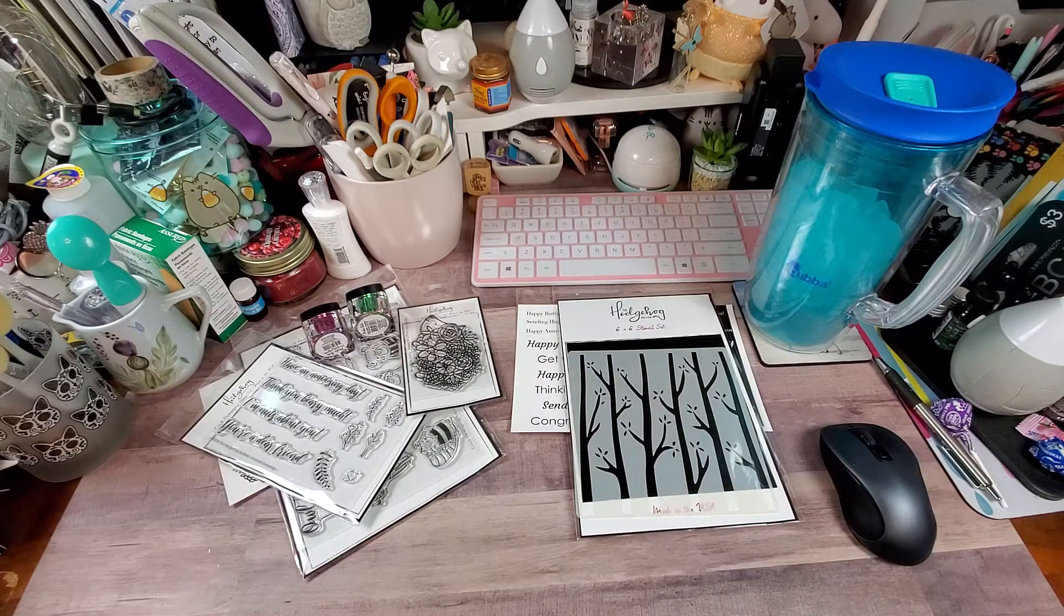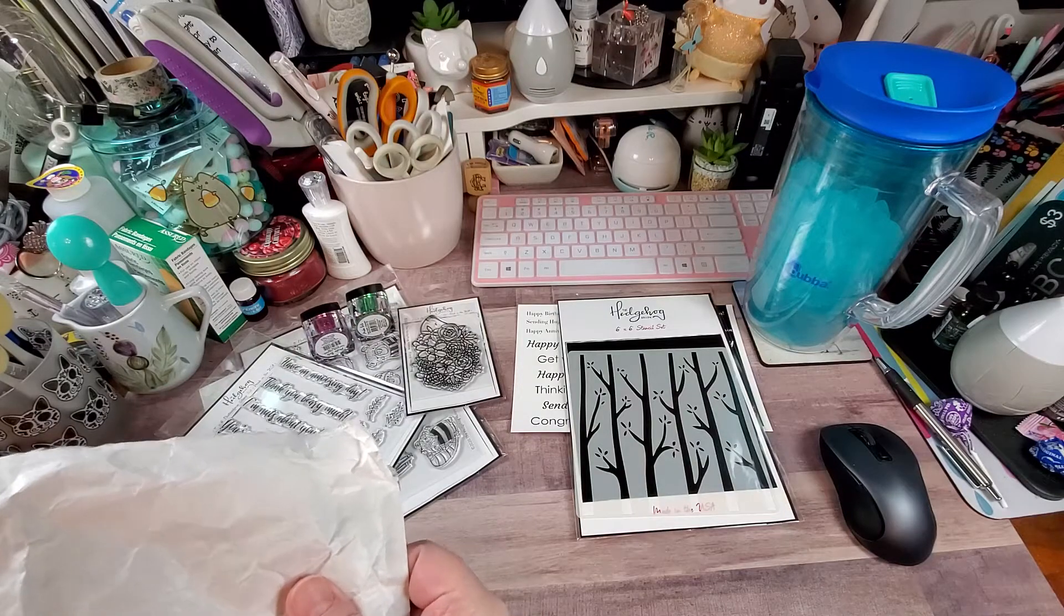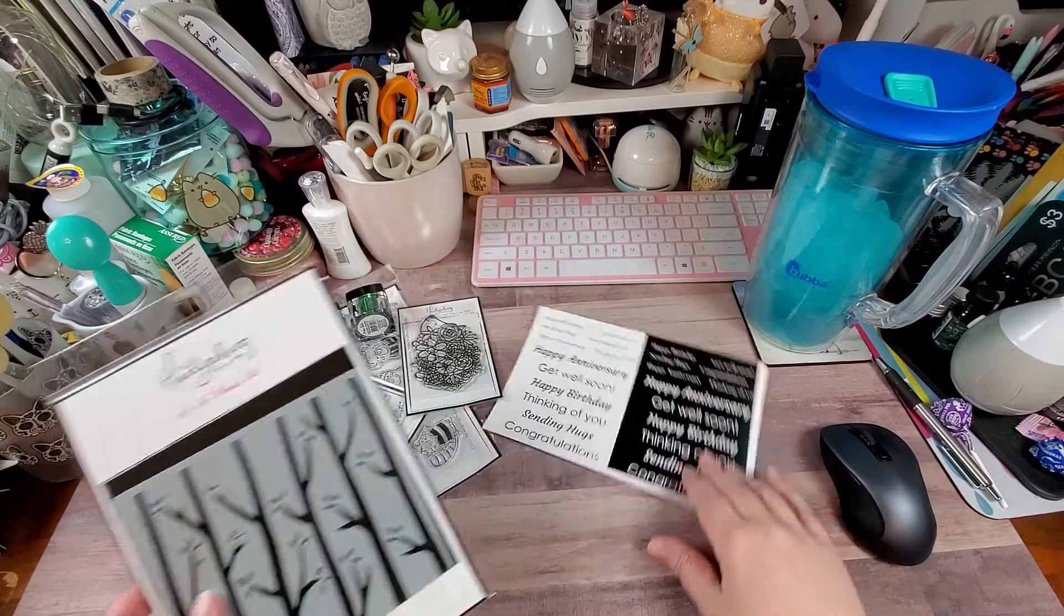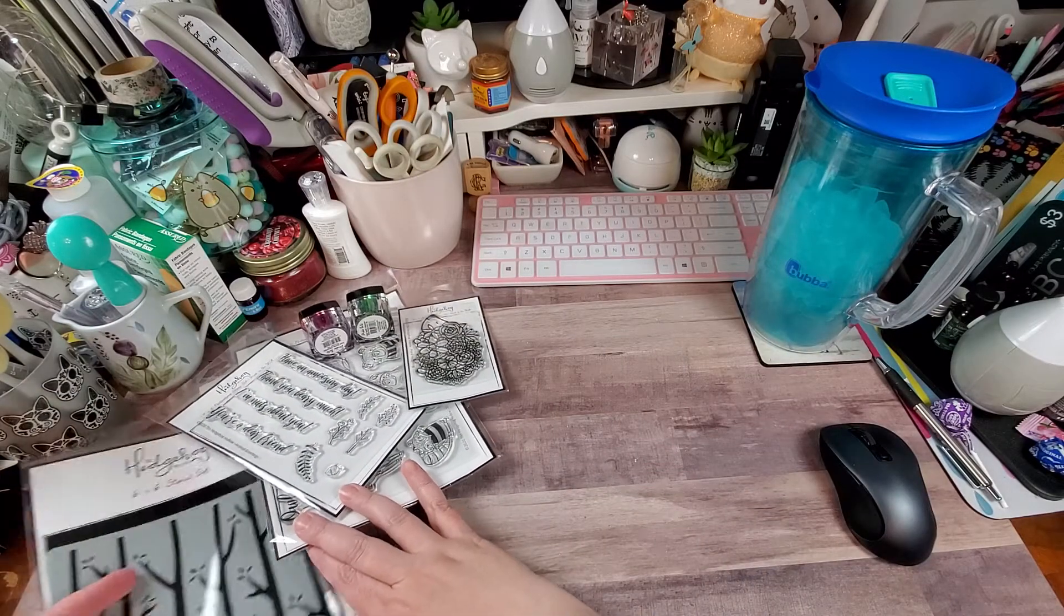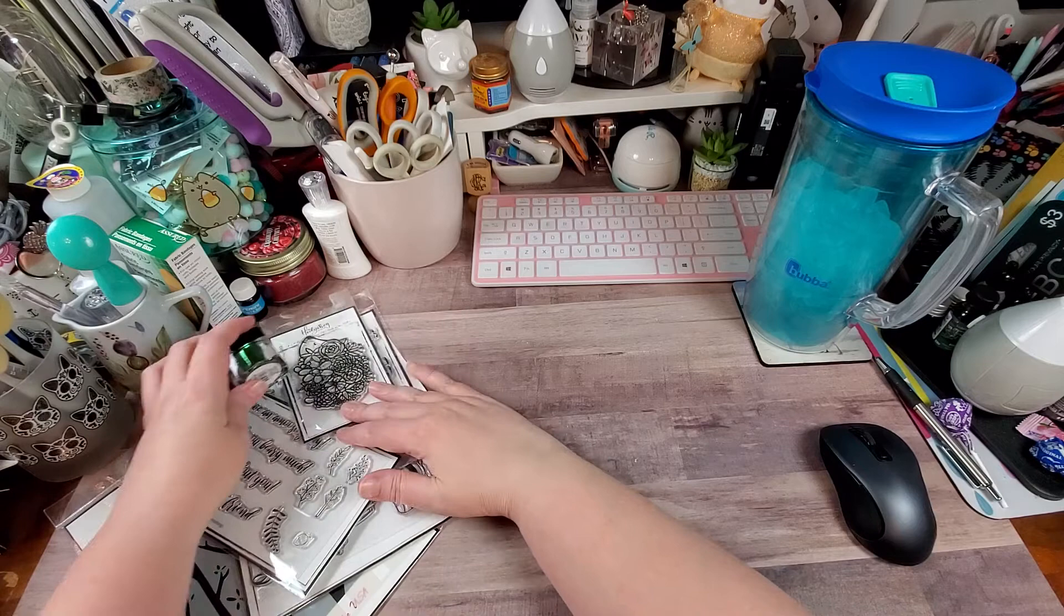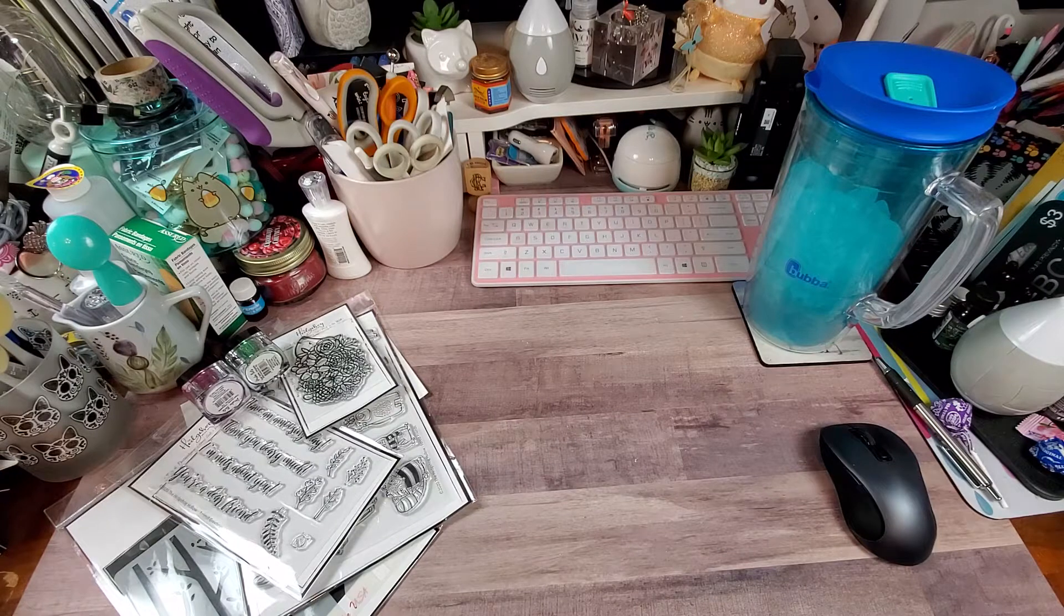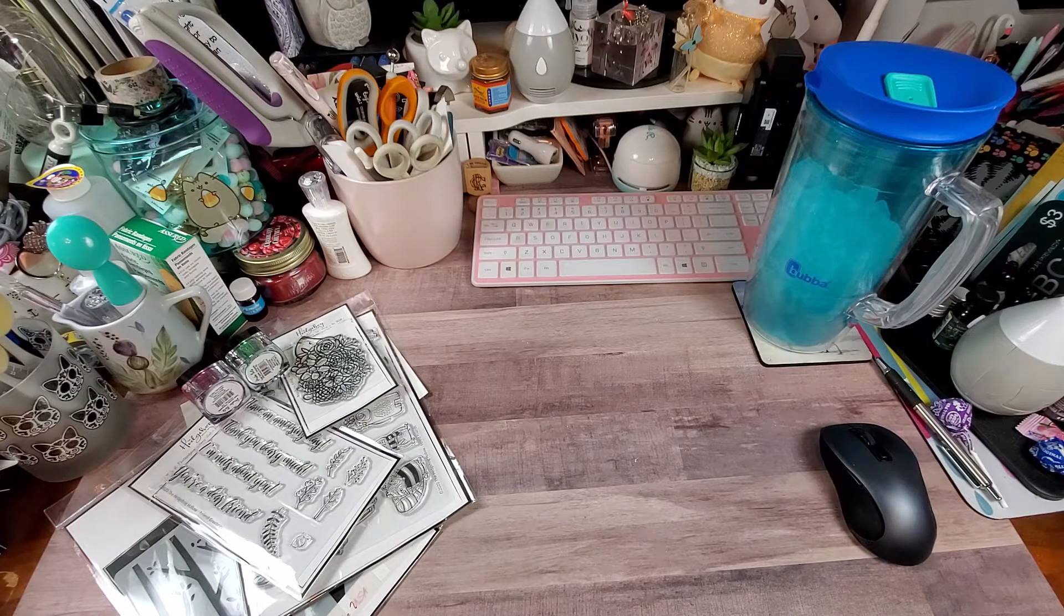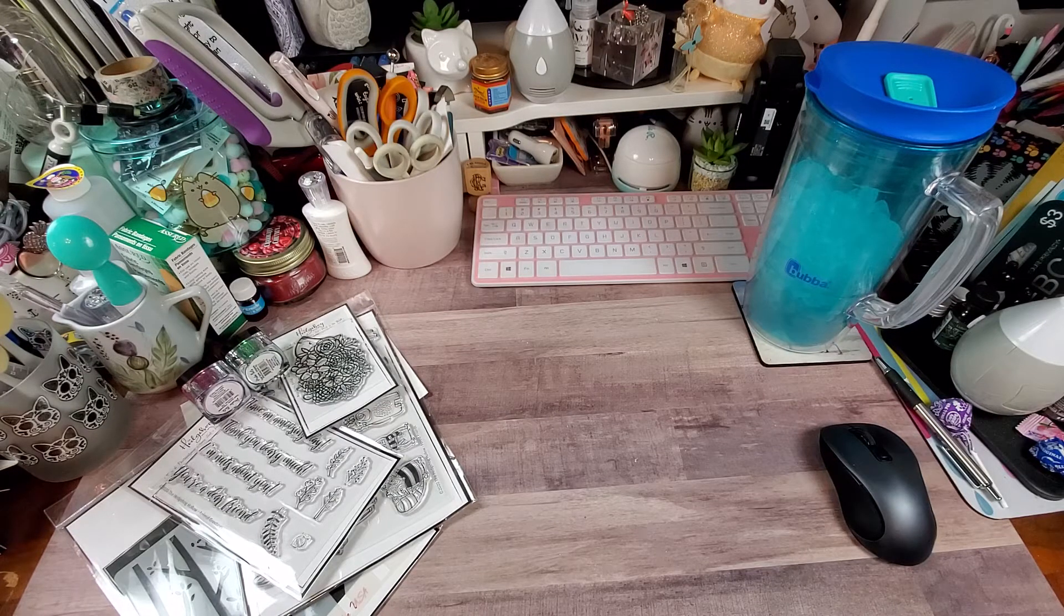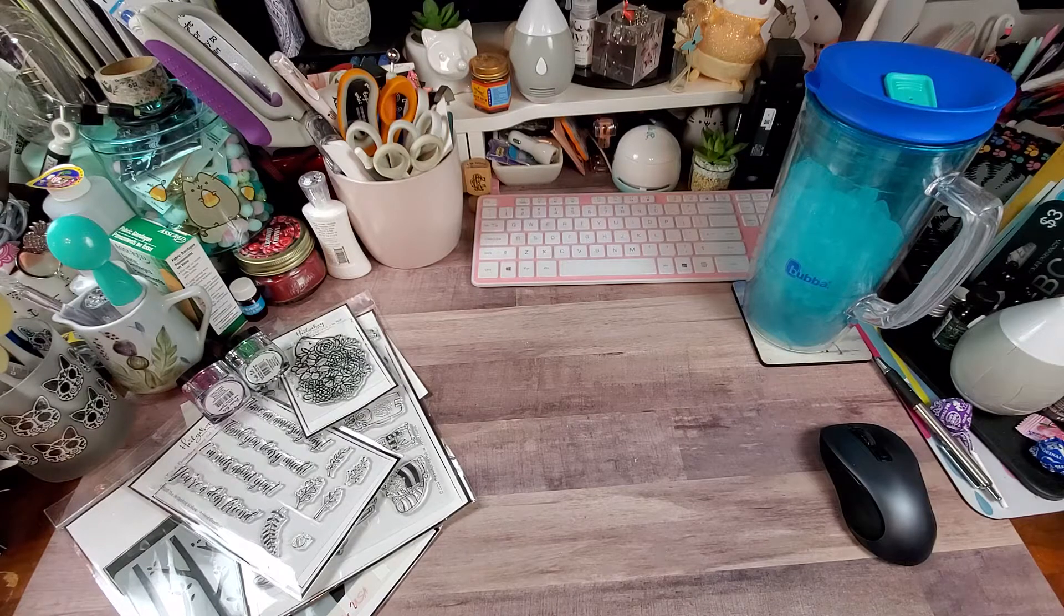So I got an order in from Create and Craft TV. And I usually forget when I order from them because it comes from the UK and it takes a while. And then I forget. So, but I love ombre looks. And so they had a really good bundle.